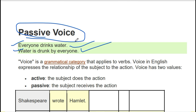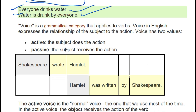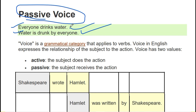This sentence 'Everyone drinks water' has been written in another way: 'Water is drunk by everyone.' So why is one active and the other passive? And what is the voice?